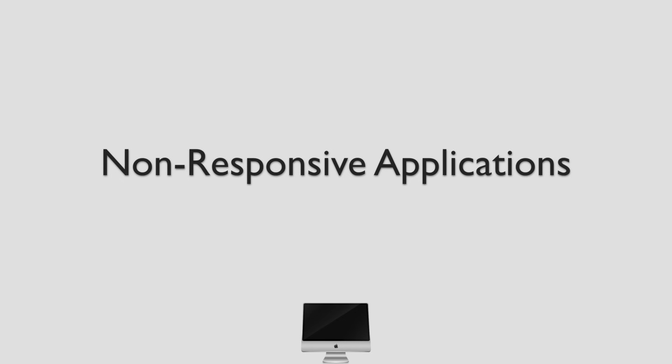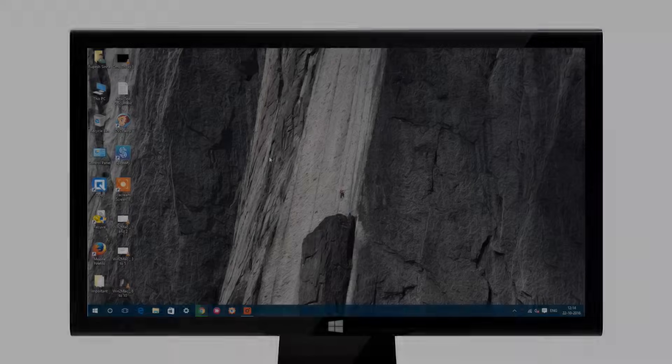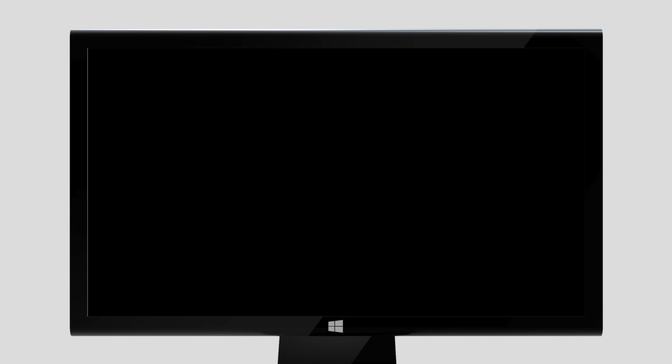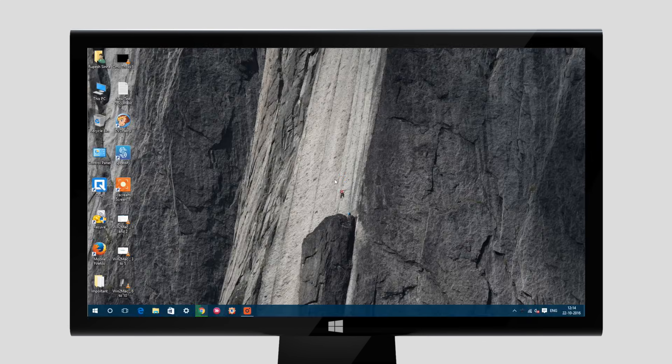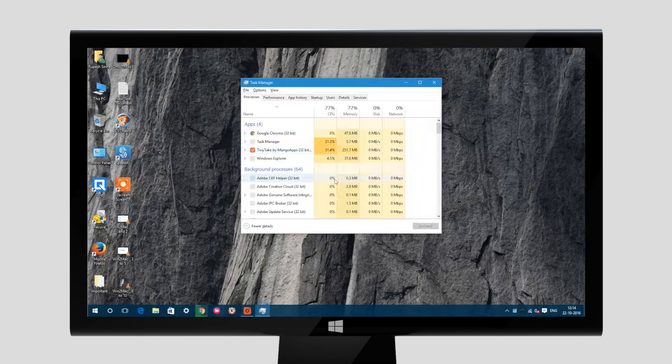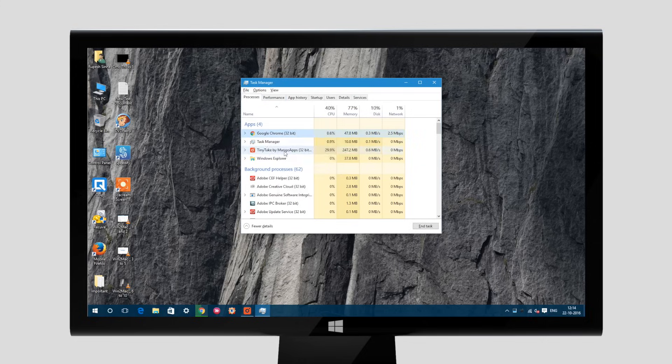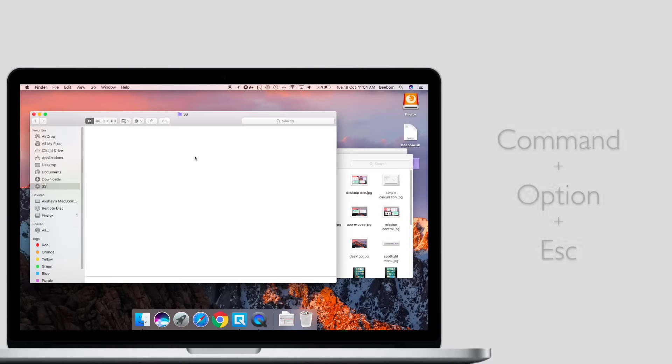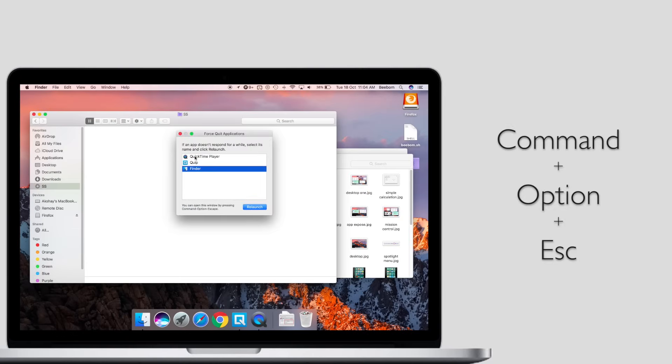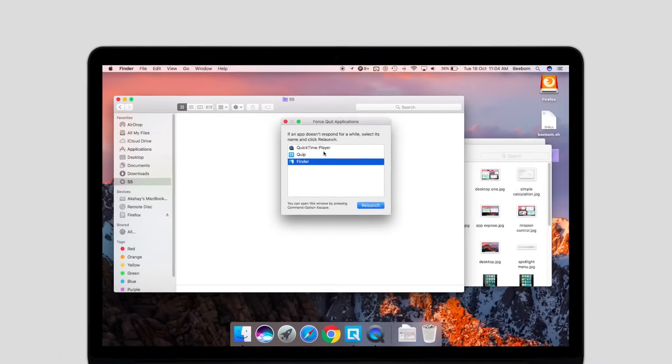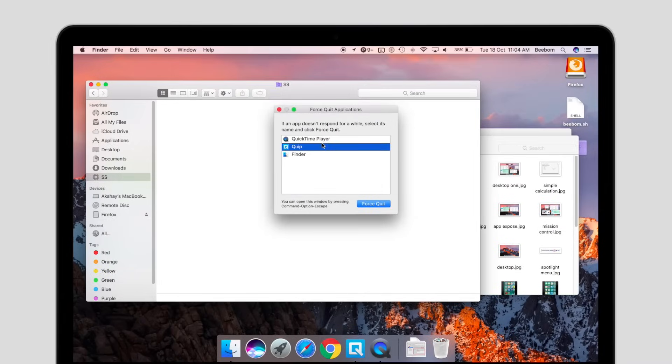This is not a situation you will face often on your Mac, unless you really tax it to a level where the hardware can't handle everything you're throwing at it. But if you do face non-responsive apps, you can choose to force quit them. This is similar to the Control-Alt-Delete method of closing applications that are not responding on Windows. On a Mac, you can press Command-Option-Escape to launch the force quit menu from where you can select any app that you want to force quit.